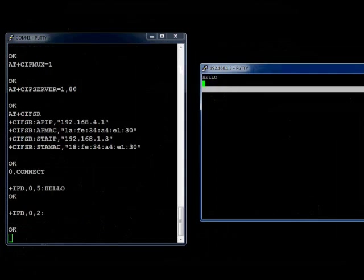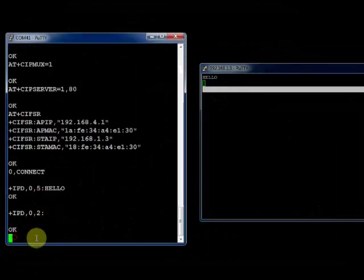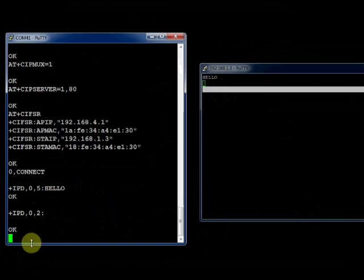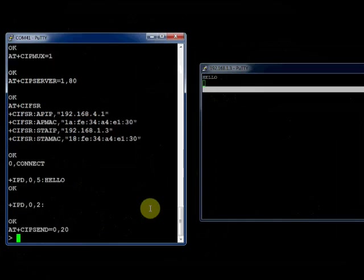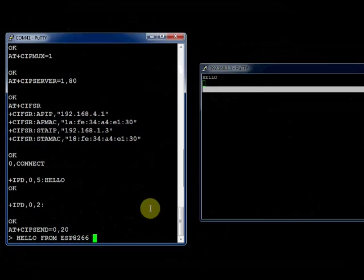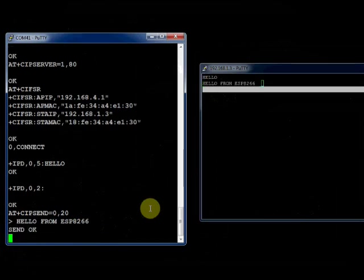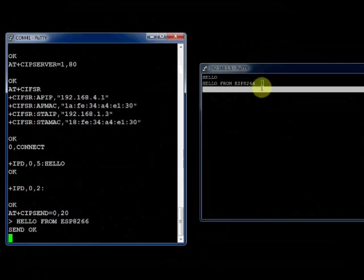That will be received in the first terminal. To send data from the COM 41 ESP module, just type in AT plus CIPSEND over channel 0, say 20 characters. Now you get the data in the other PuTTY window. This is the two-way communication.